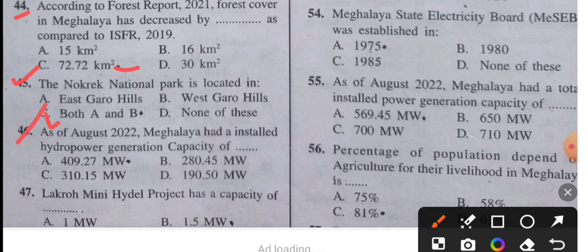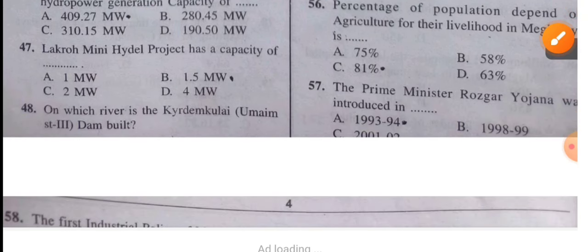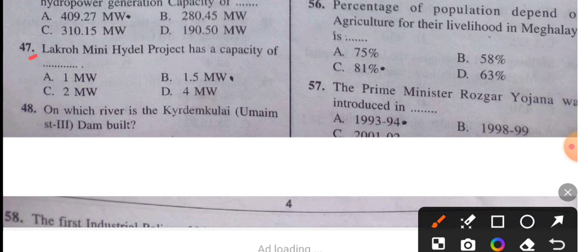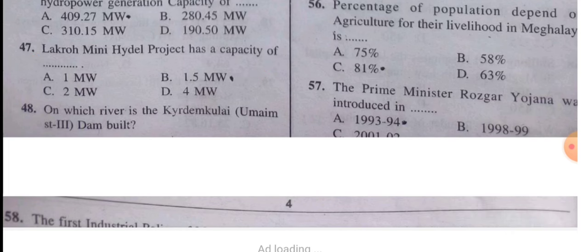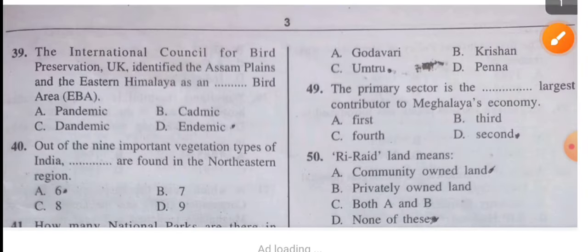Question 46: As of August 2022, Meghalaya had an installed hydropower generation capacity of 409.27 megawatts. Question 47: The Lacro Mini Hydel Project has a capacity of 1.5 megawatts.